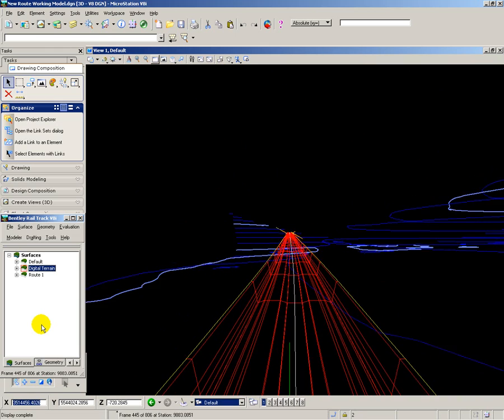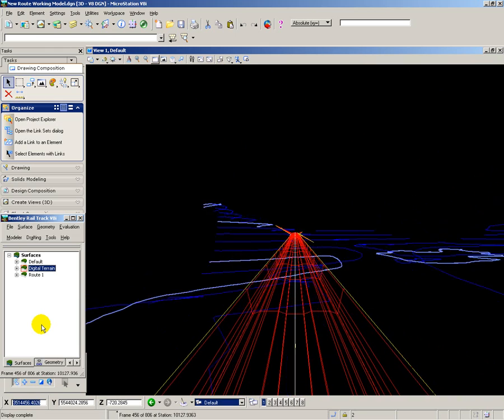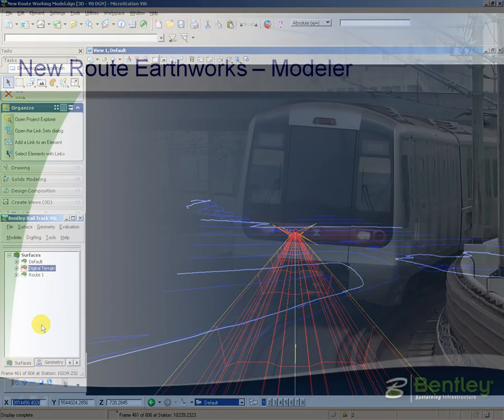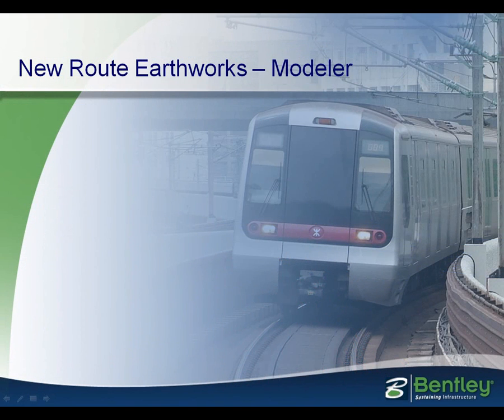And that completes the modeling of the earthworks, tunnels, and viaducts for my new route.